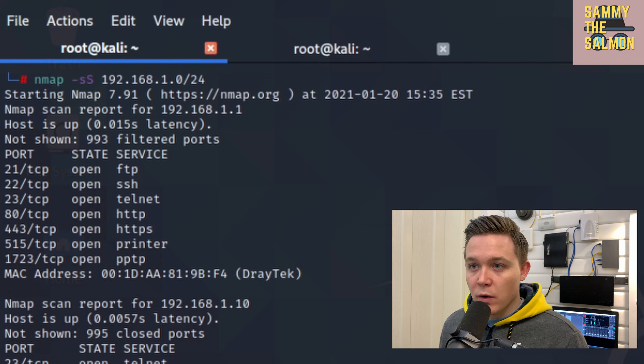Back in Wireshark after the stealth scan, I can see a SYN packet was sent but no SYN-ACK, so the connection has been reset. Back in NMAP, I can confirm there's a device on 192.168.1.1 which is a Draytech device — likely a router.